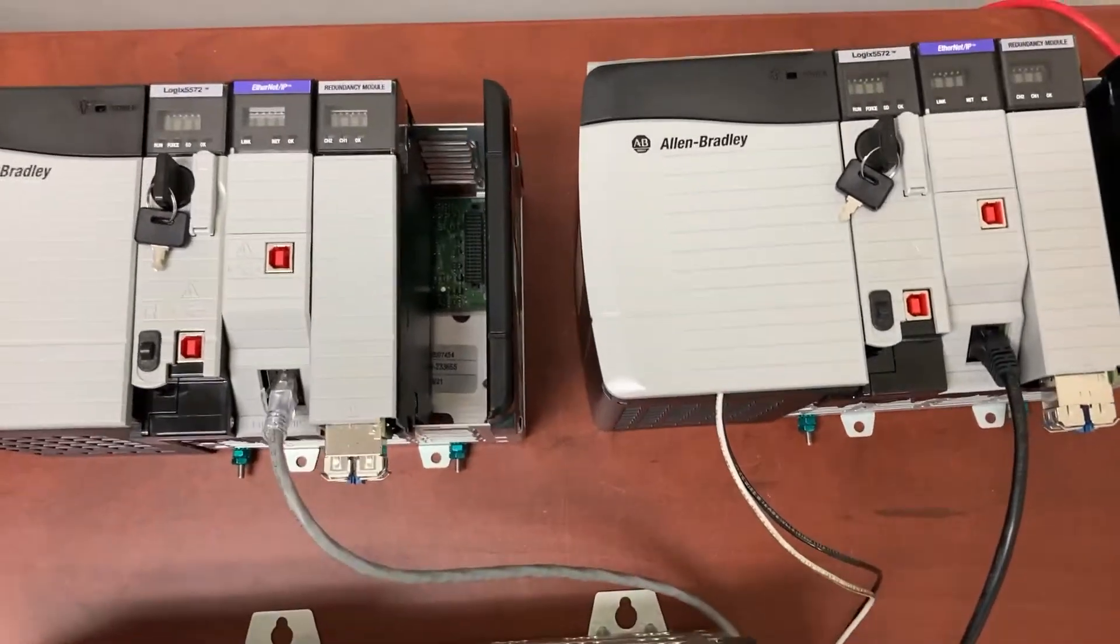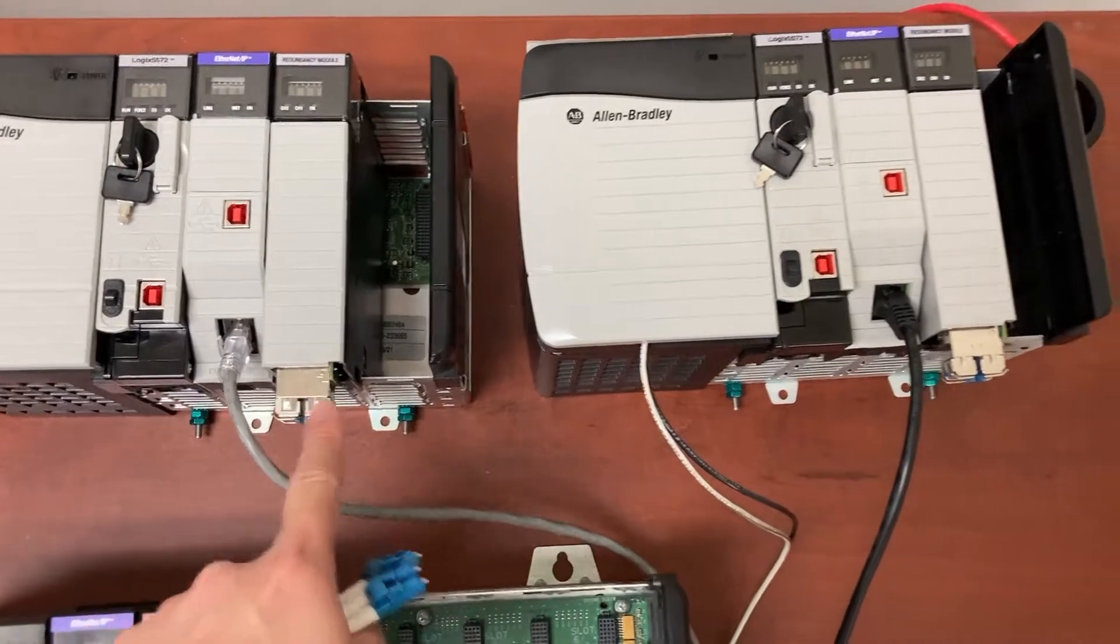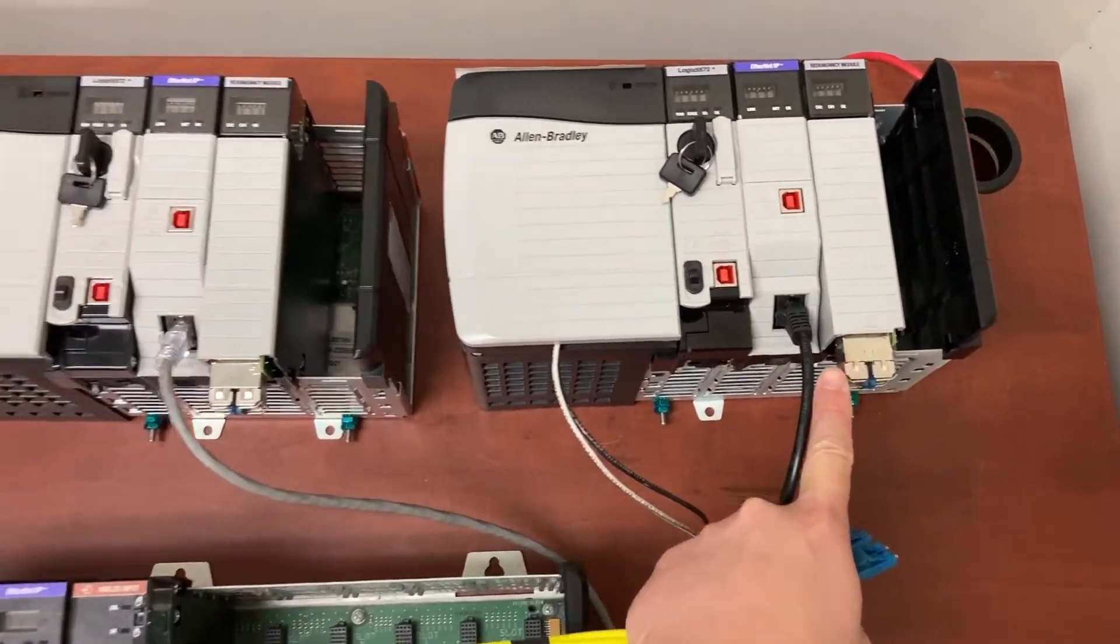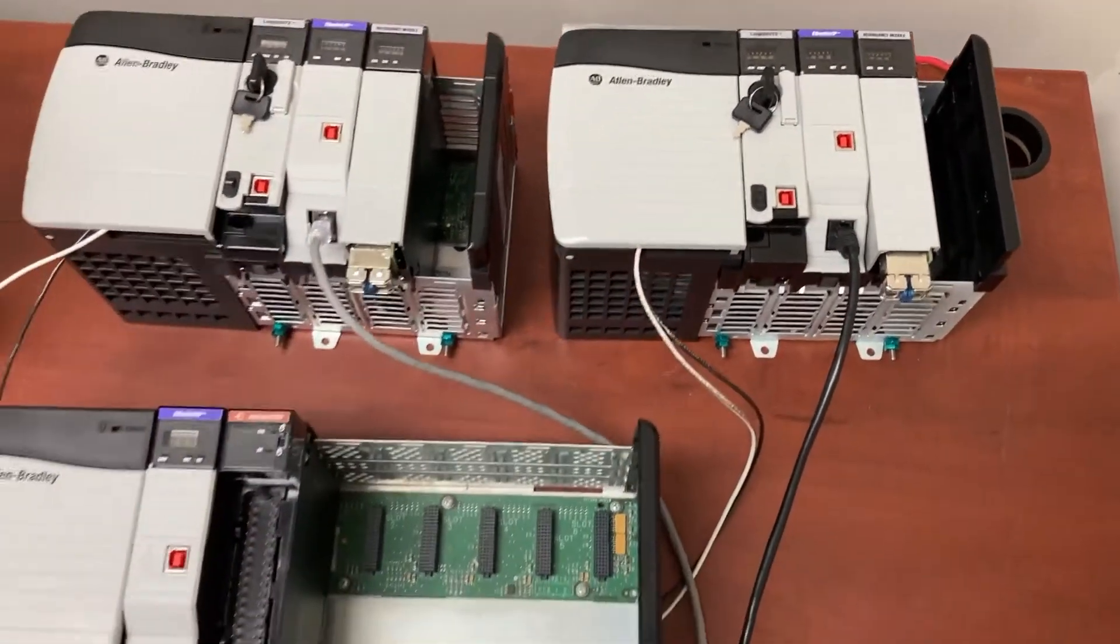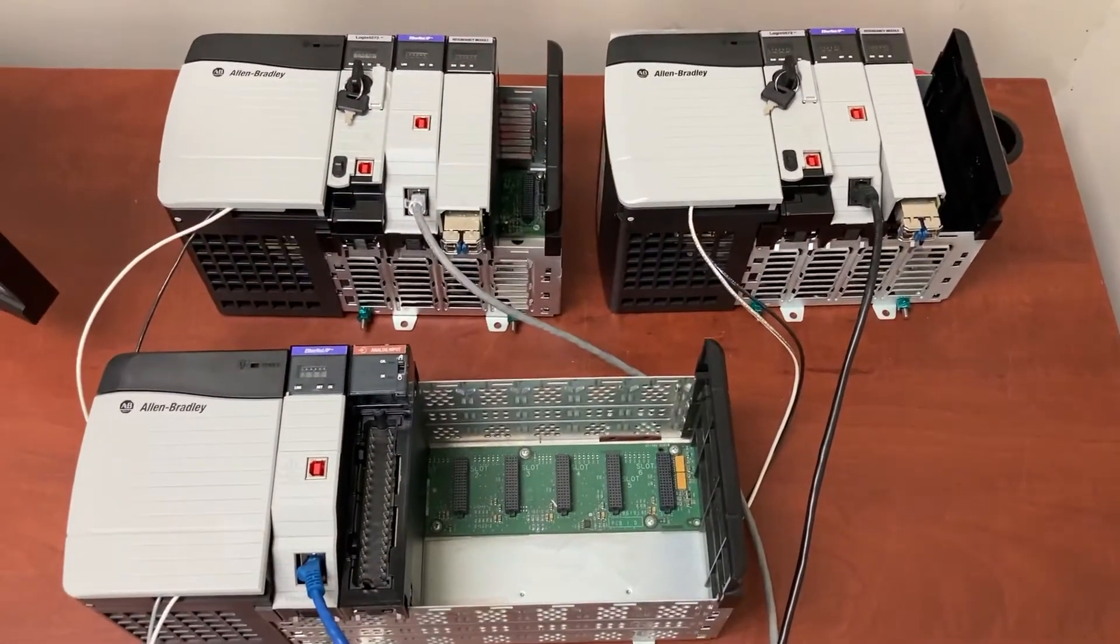Between the two redundancy modules, one and two, we will have two fiber optic cables.